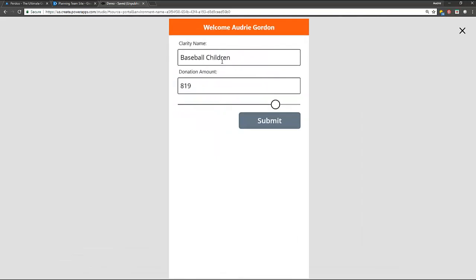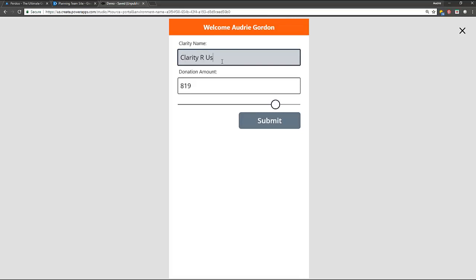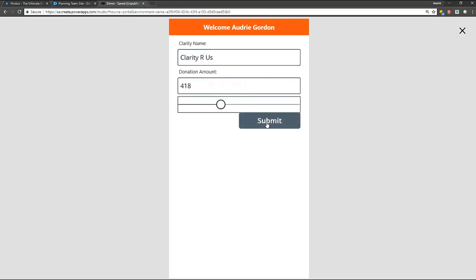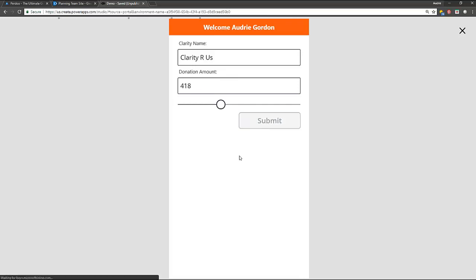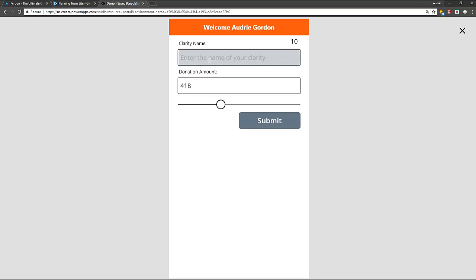But right now I'm going to edit these and I'm going to call this Charity R Us and I'm going to donate, I don't know, that much money. Now watch when I press submit. It's going to go run those ants because it updated SharePoint. It did reset these fields, although it didn't change the slider. But notice over here, it gives me back the number 10.